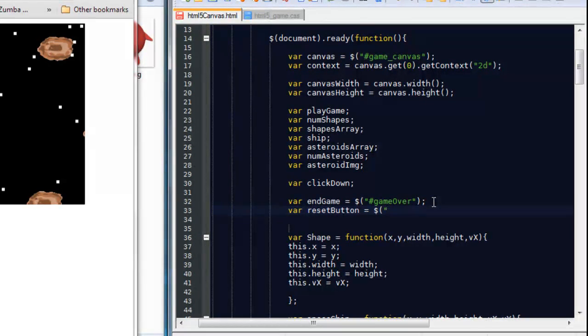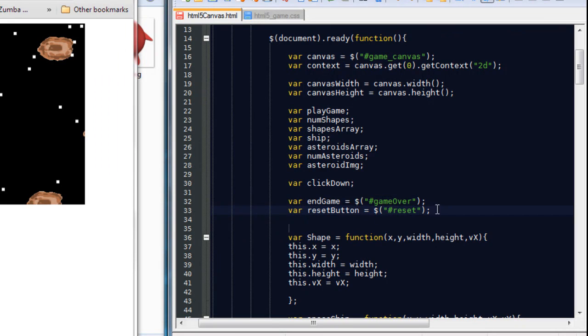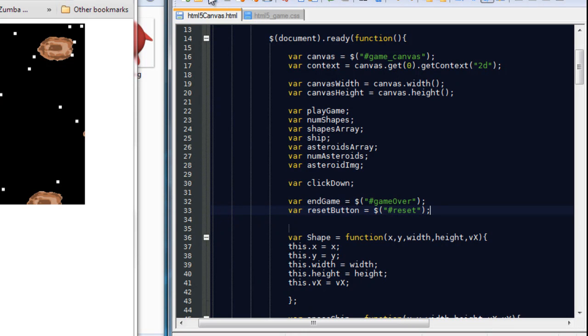And we're going to reference its tag, which was reset. So now we have that tag saved into this variable here called reset button.